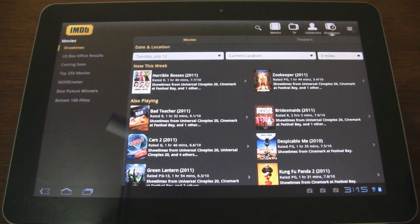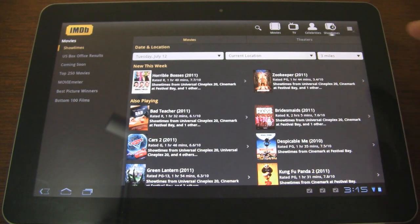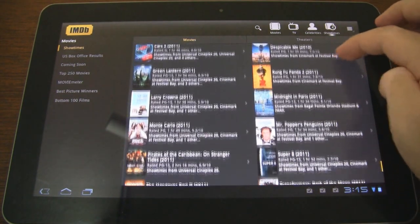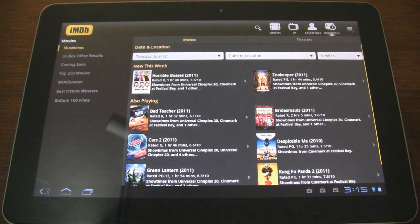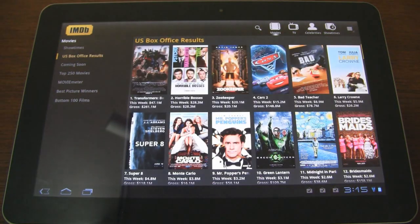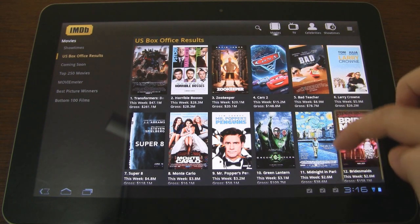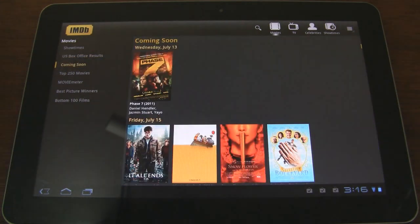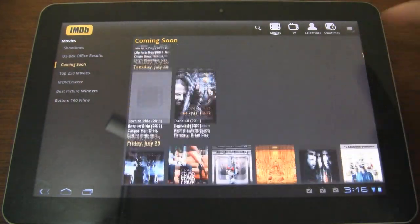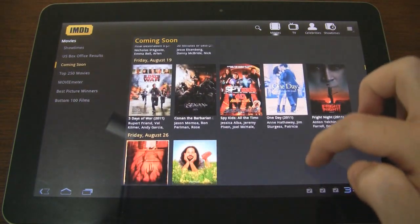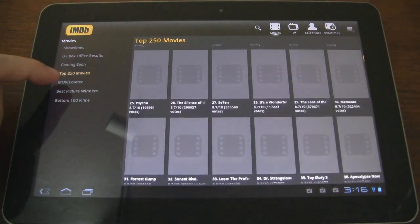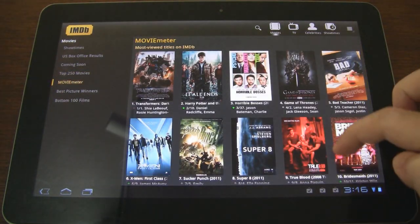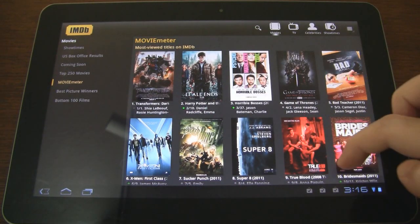In the Showtimes section, you can set your date, location, and proximity, and it'll give you all the movies currently playing along with theater listings. There's also Box Office Results showing how much each movie is making, Coming Soon for upcoming movies, Top 250 Movies, and the Movie Meter showing the most viewed titles on IMDB.